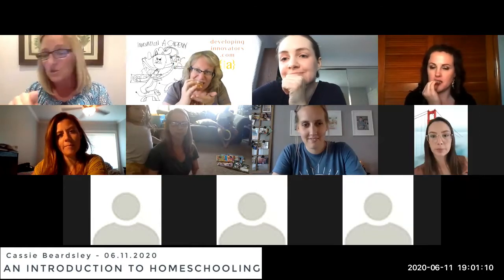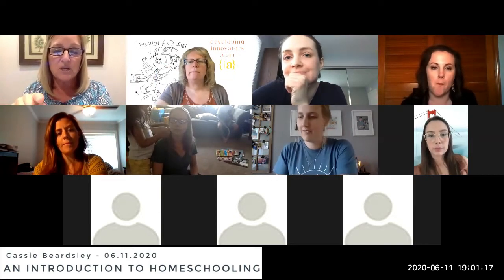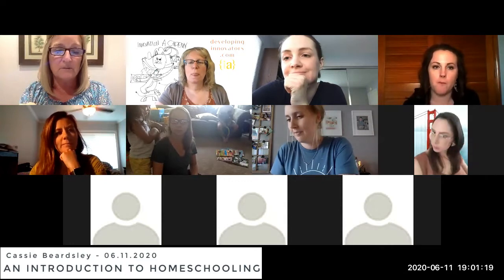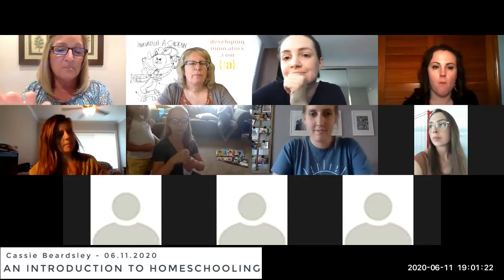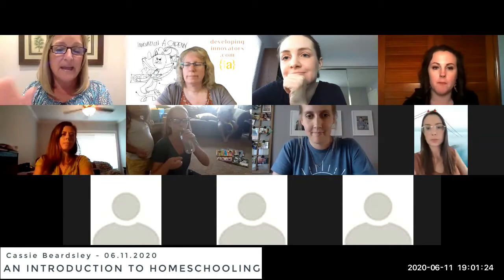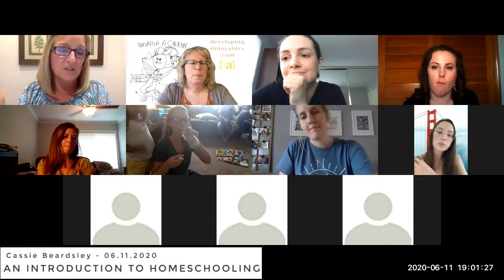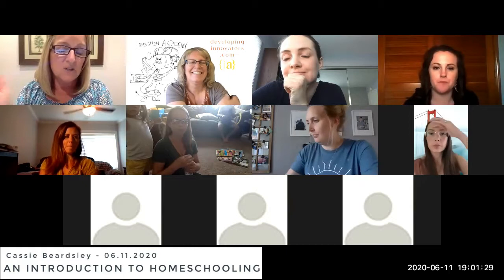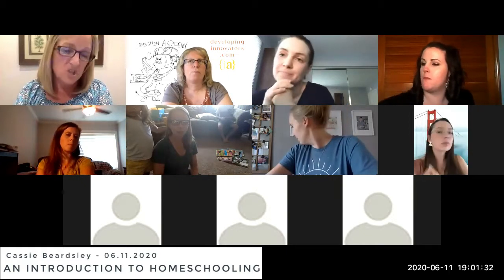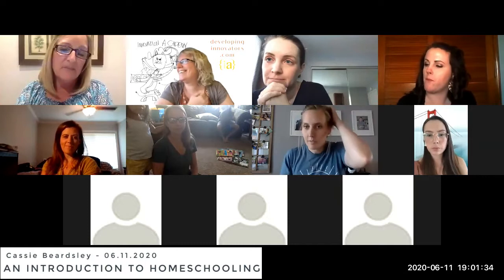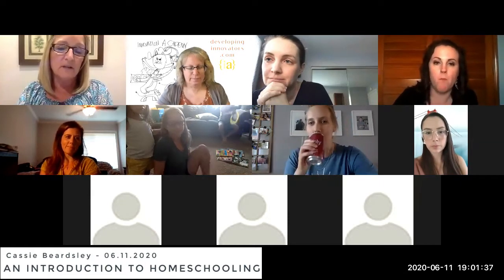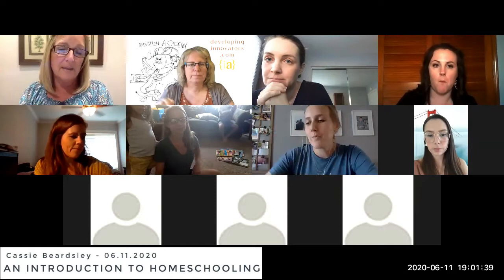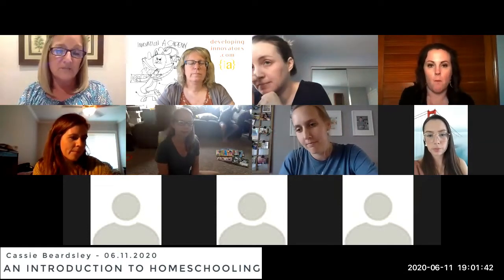I'm going to start introducing people who may be chiming in tonight. Debbie Kurdi works with developinginnovators.com. She and Steve have their business and she does all things technology. She and her husband hold classes for homeschoolers — they usually do in-person camps, but over the last few months they've had to switch everything over to the internet.